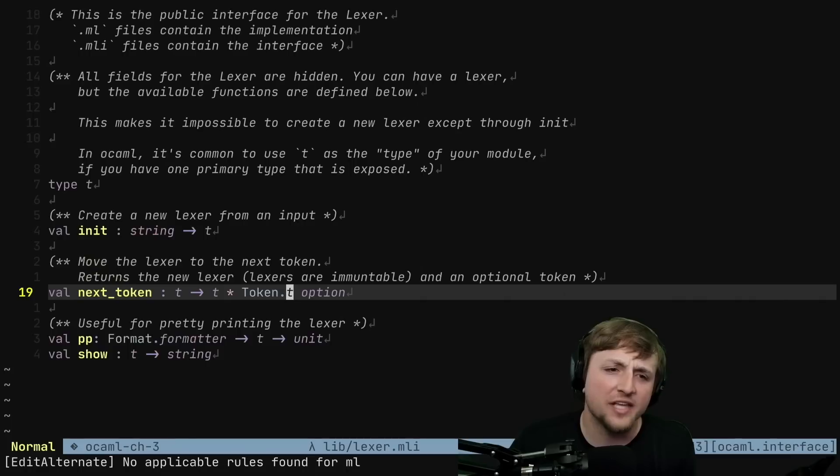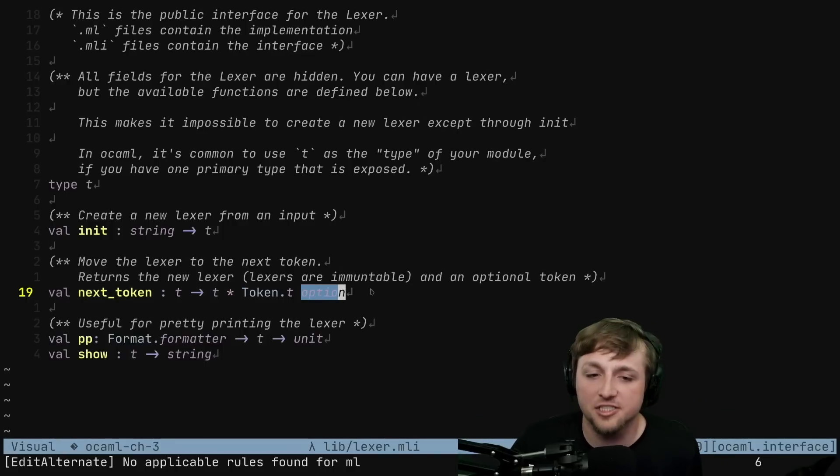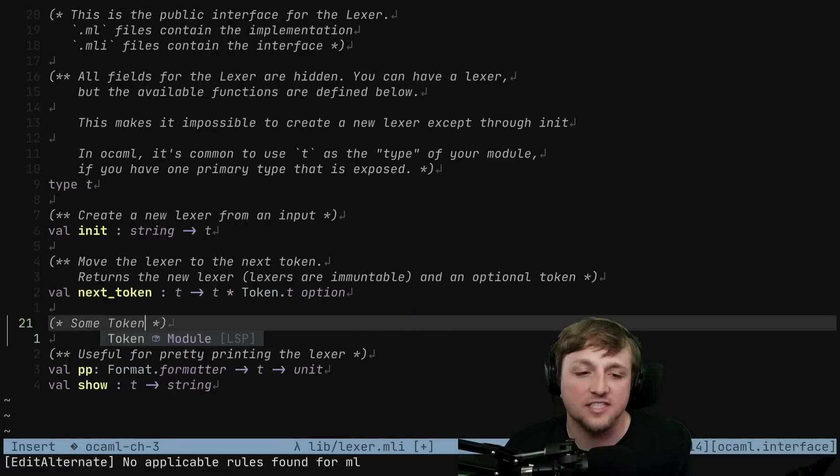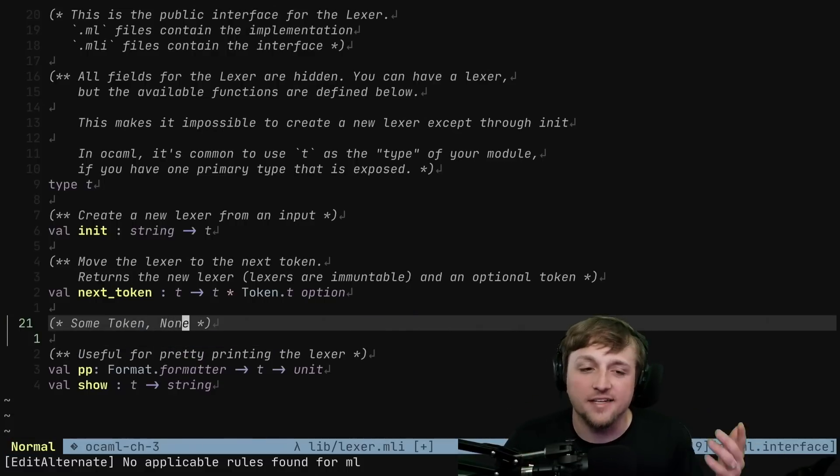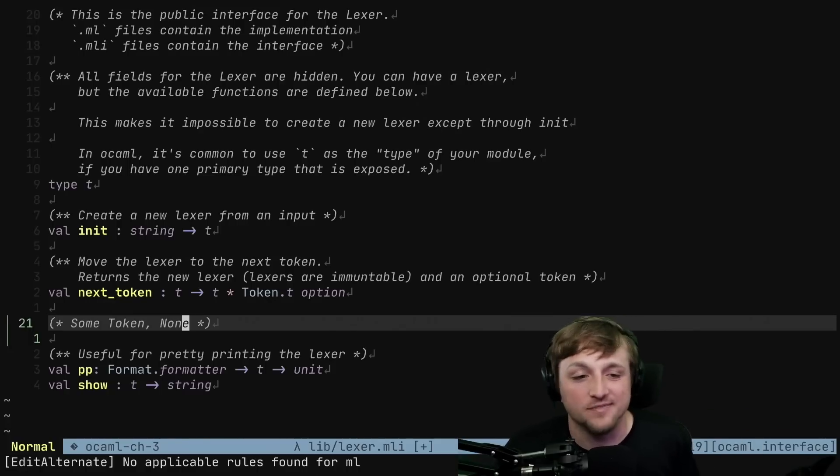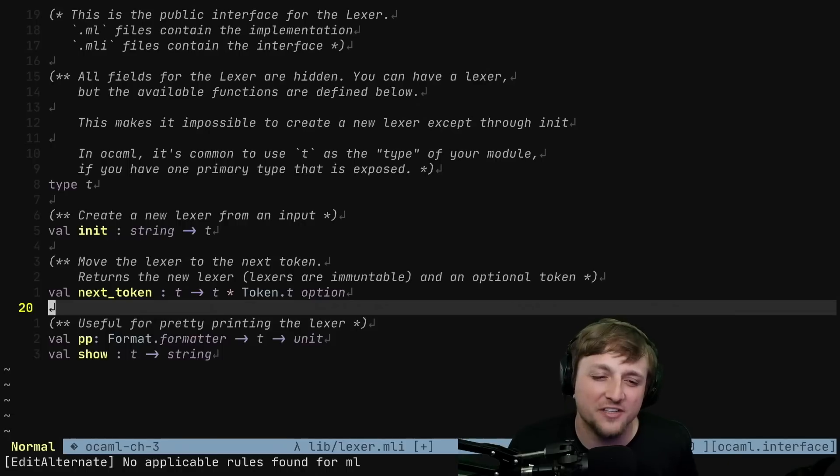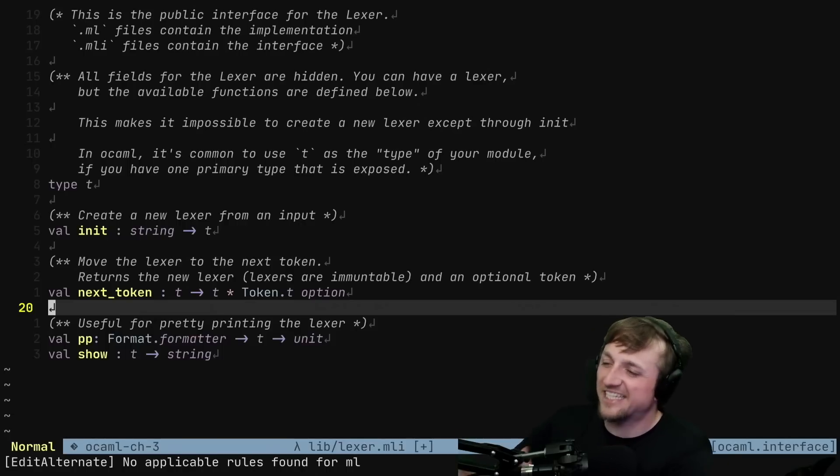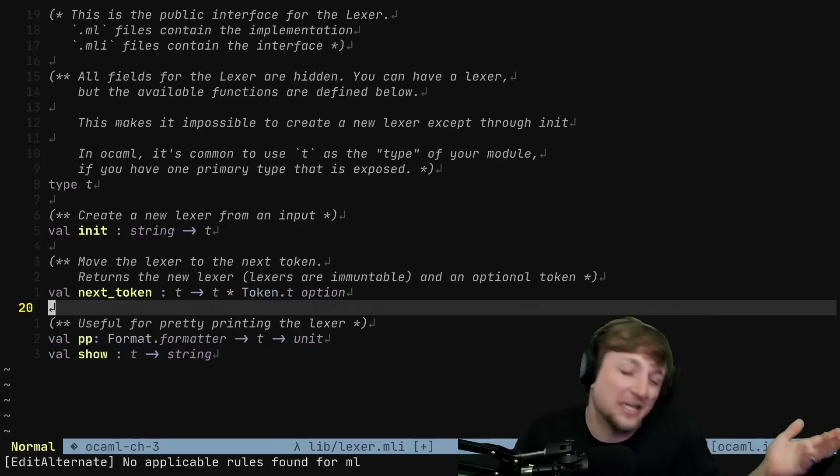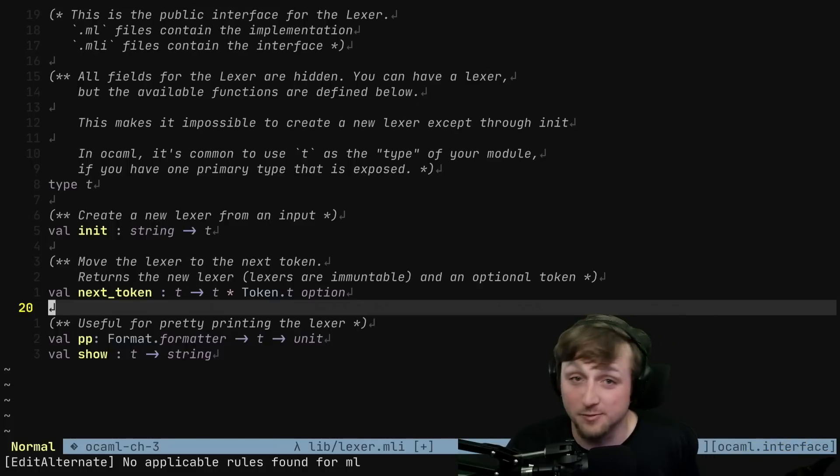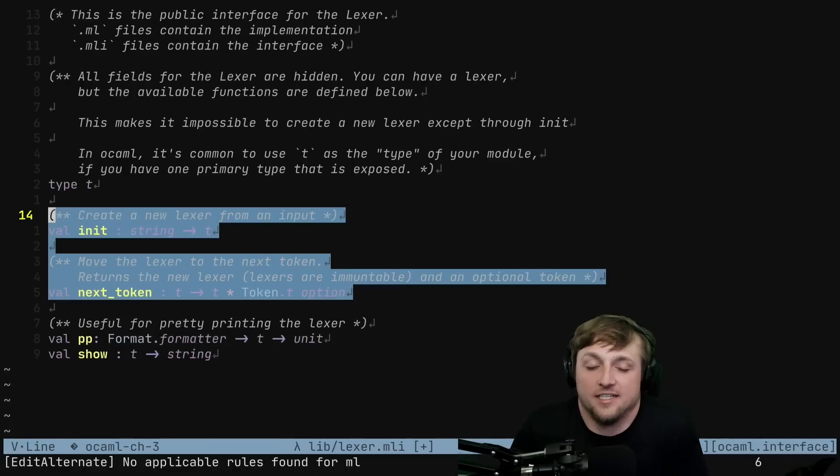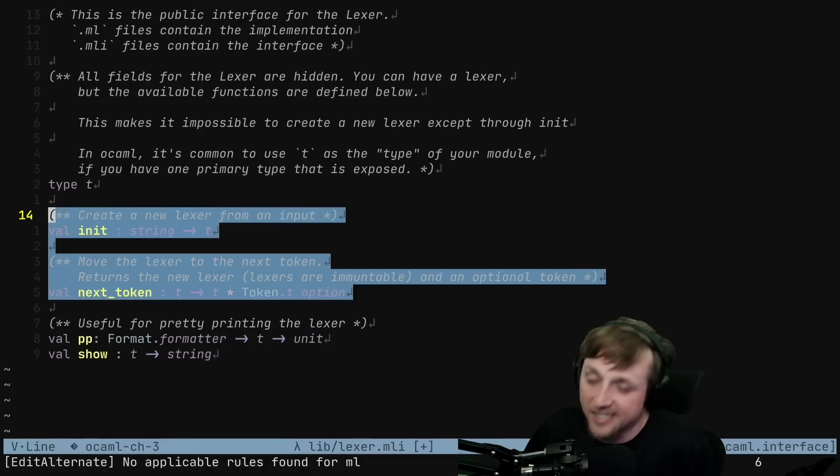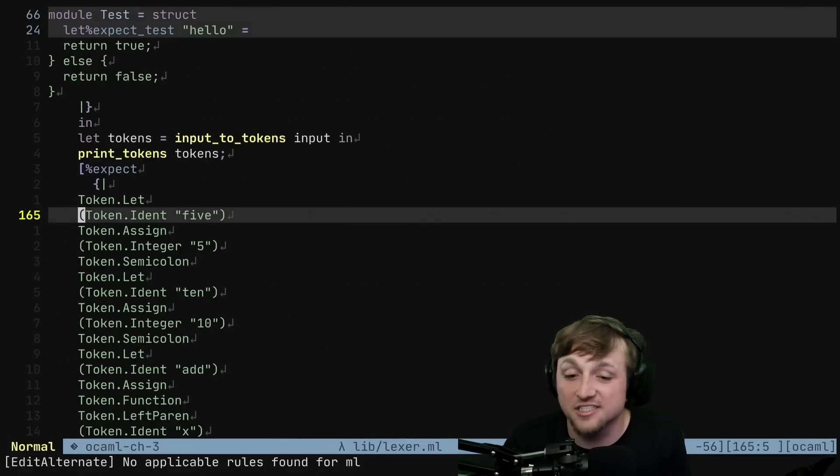So what we have is this next_token returns a new lexer and optionally a token. That basically means it's going to either have some token or it's going to have none. And when we get none, that basically says there's no more tokens left in this file. We're all done. So we didn't need to encode or have all these checks for special types of tokens that might mean that we're finished. And then every place that we get this token option back, we have to handle whether the stream of tokens is done. The compiler will remember to make you handle it. And then lastly, it's just some pretty printing functions.